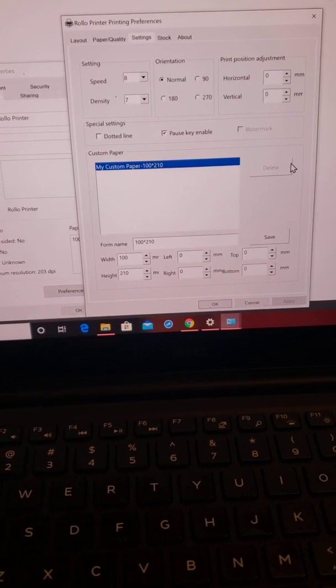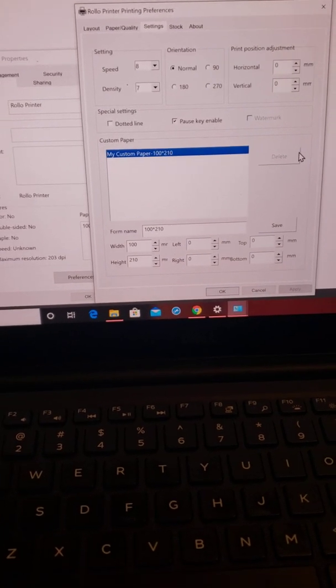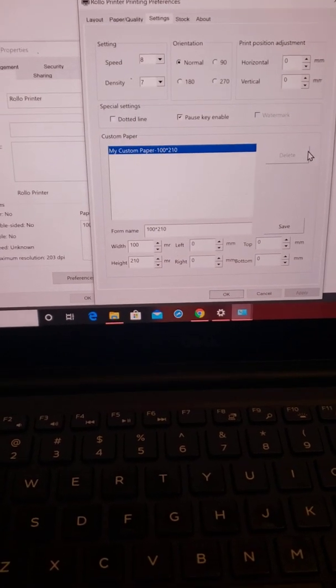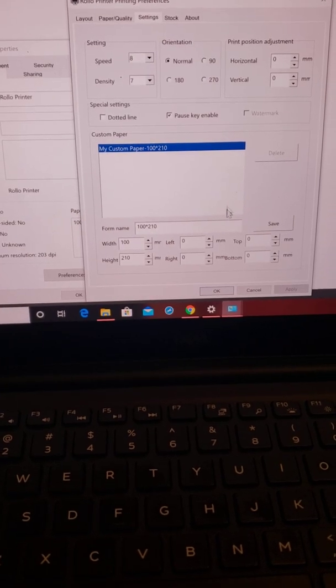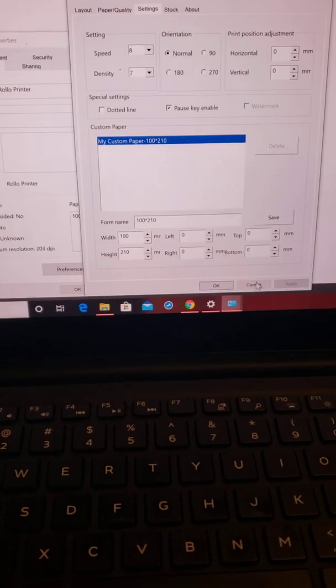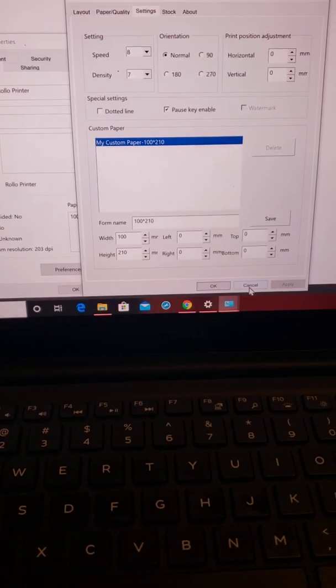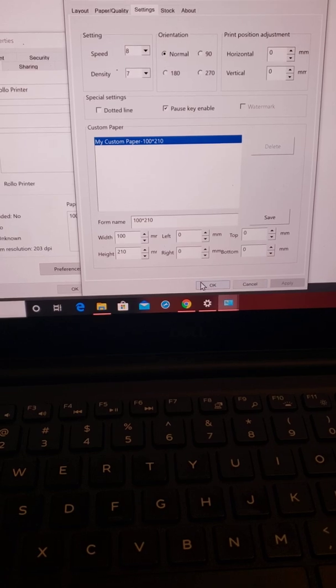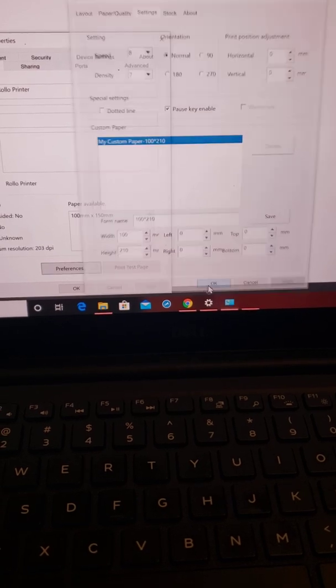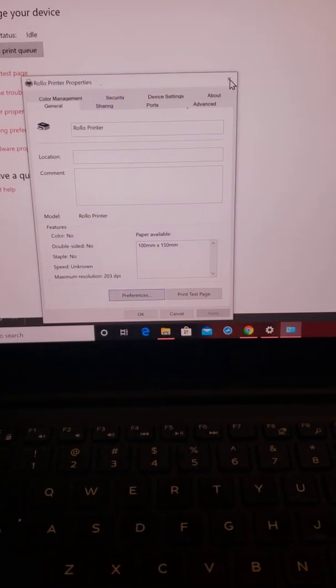If you have a weird shipping size, this is where you would put in your custom paper. But they show you how to do that in the video. You're going to click apply and OK to save those.